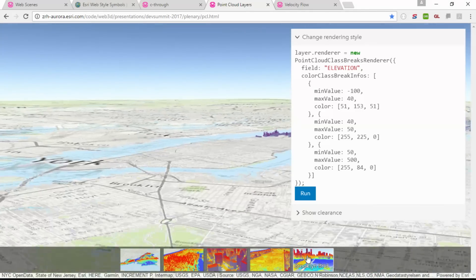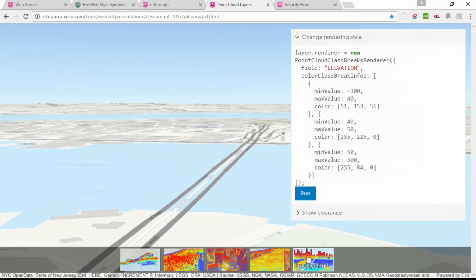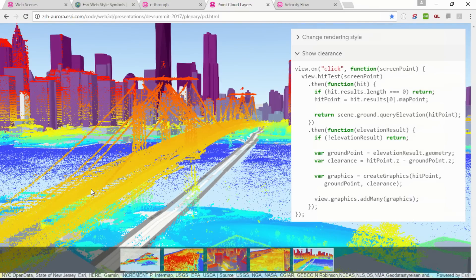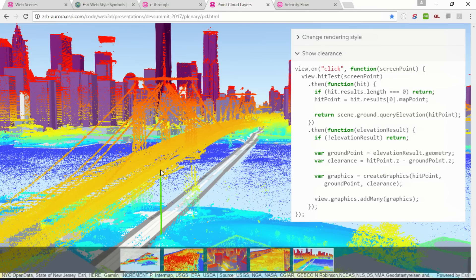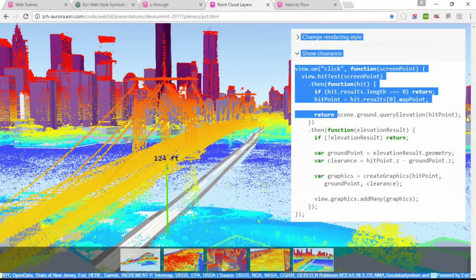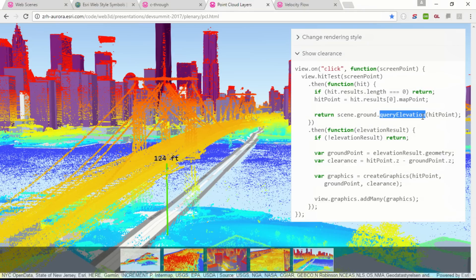Here's a sample for an interactive application. When the user clicks on a point, we can obtain the coordinates of that point and feed it into our new Elevation Query API. The result of that query operation is the height of the terrain dataset underneath that location. From the two different elevation values, we can compute the clearance beneath a bridge and annotate it in the scene.